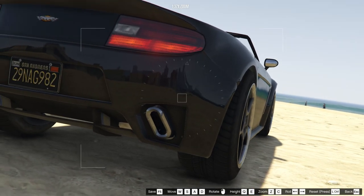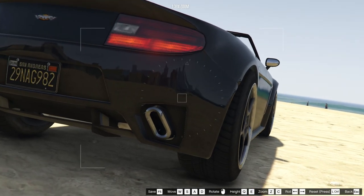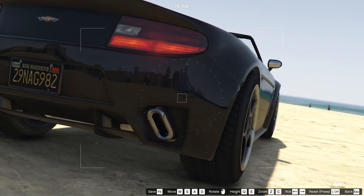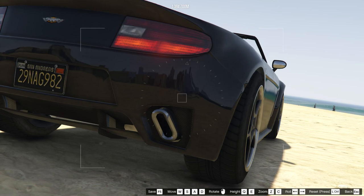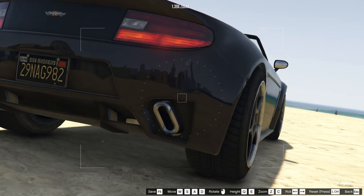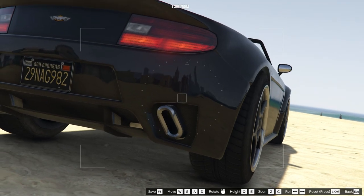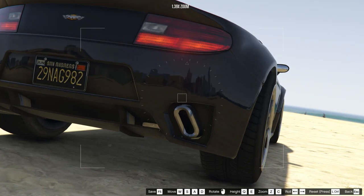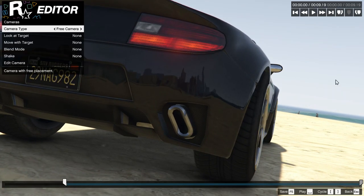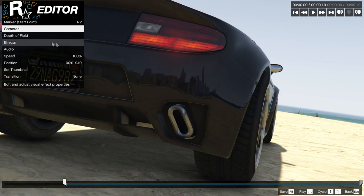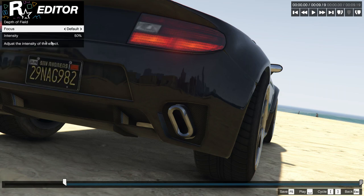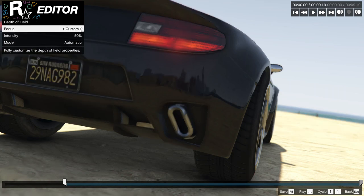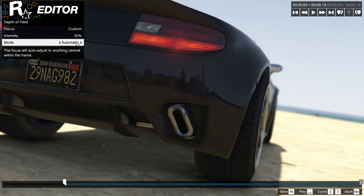If you don't know how to use the Rockstar Editor, I've got another tutorial on how to do that — I'll link the video in the description, you can go and check that out. I'm going for this low-down view with a little tilt, and once that's done, move on to depth of field.